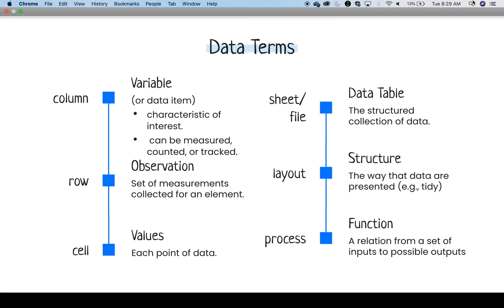The layout is dependent upon purpose, and this is where tidy data structure comes in. Lastly, there are processes that you can take to get from one structure to another. When programming, these are called functions, and they move from a set of inputs to possible outputs.